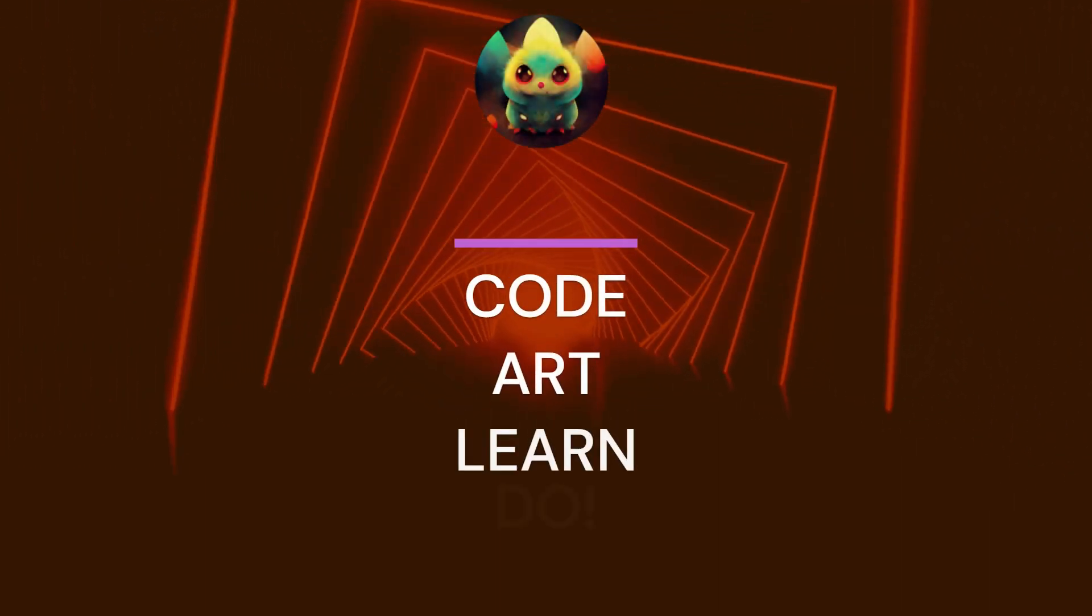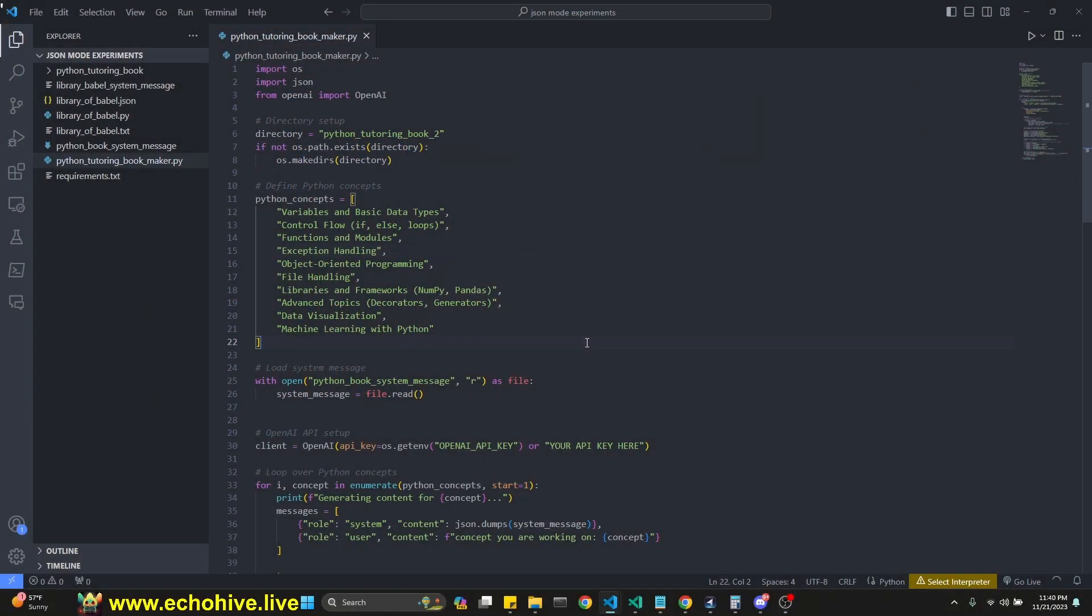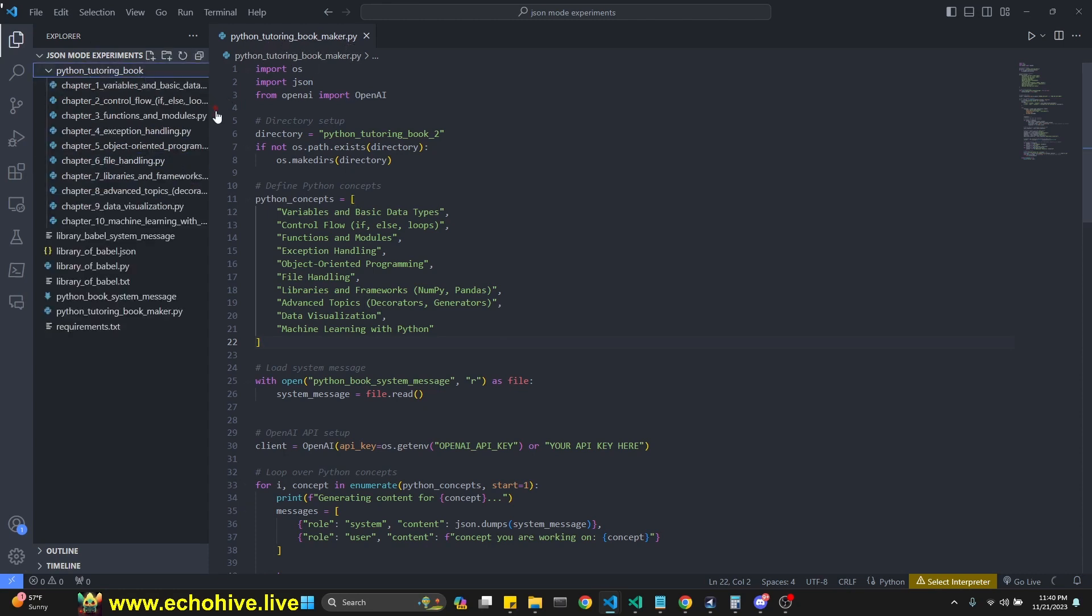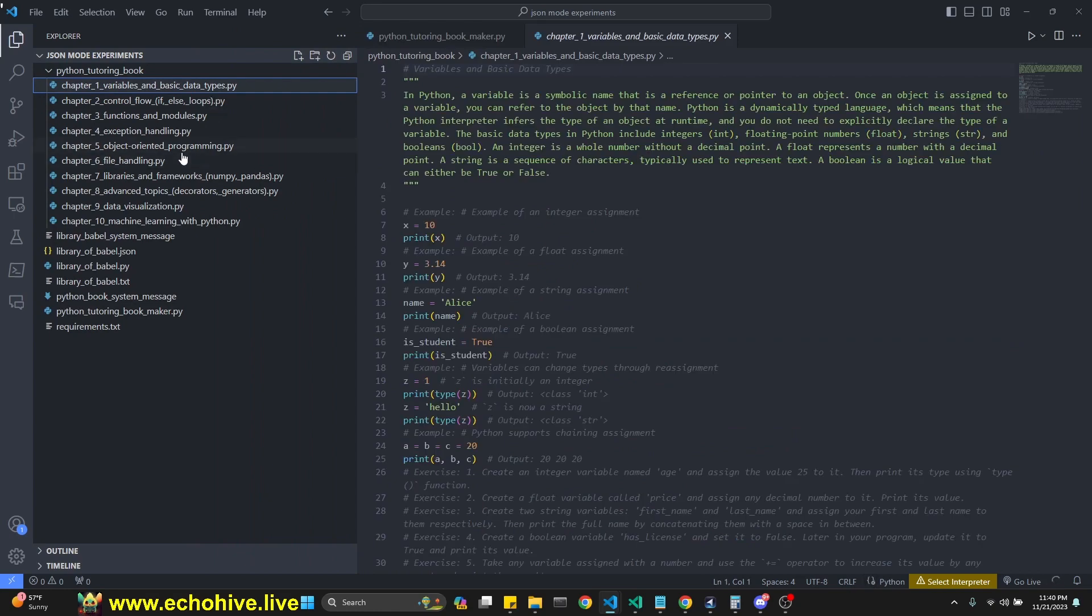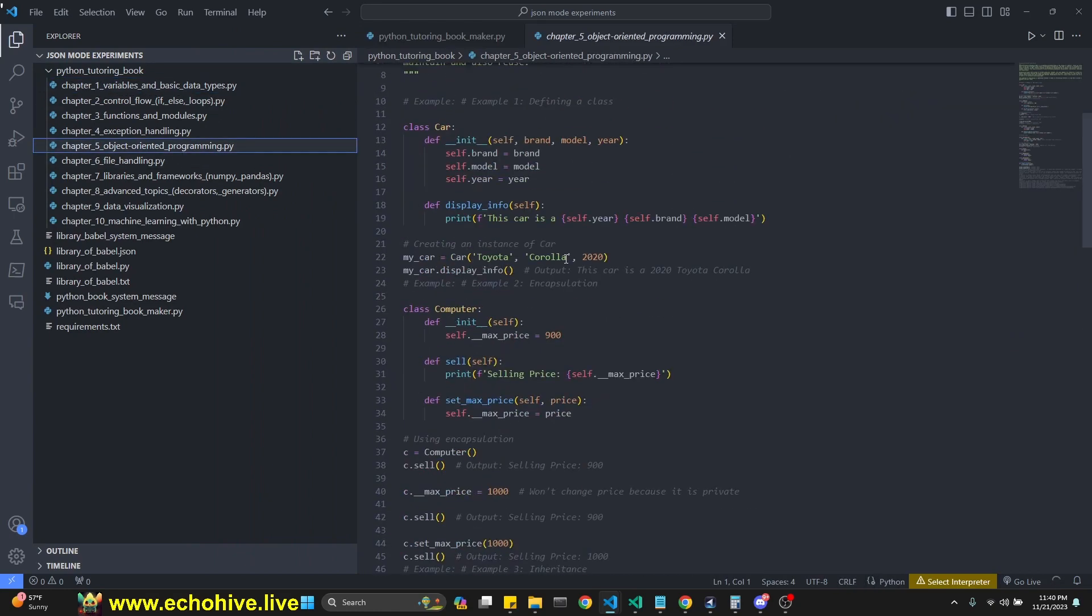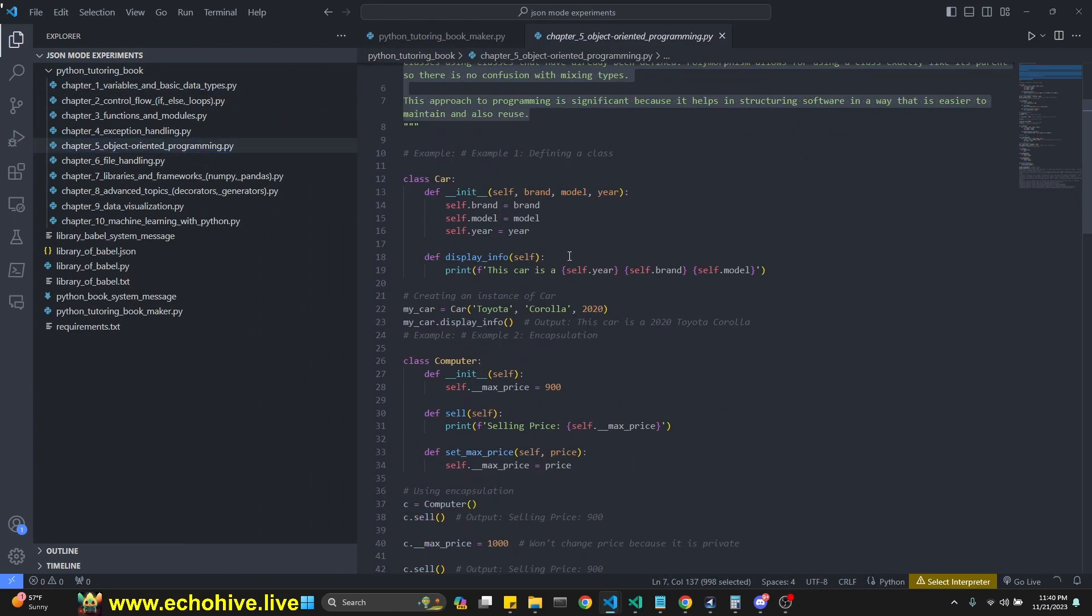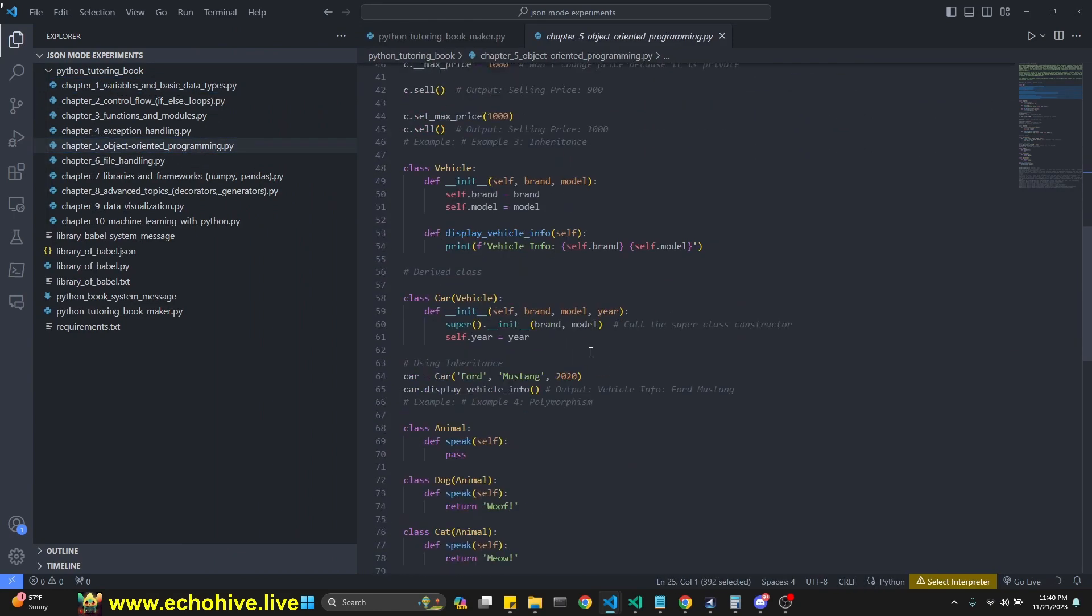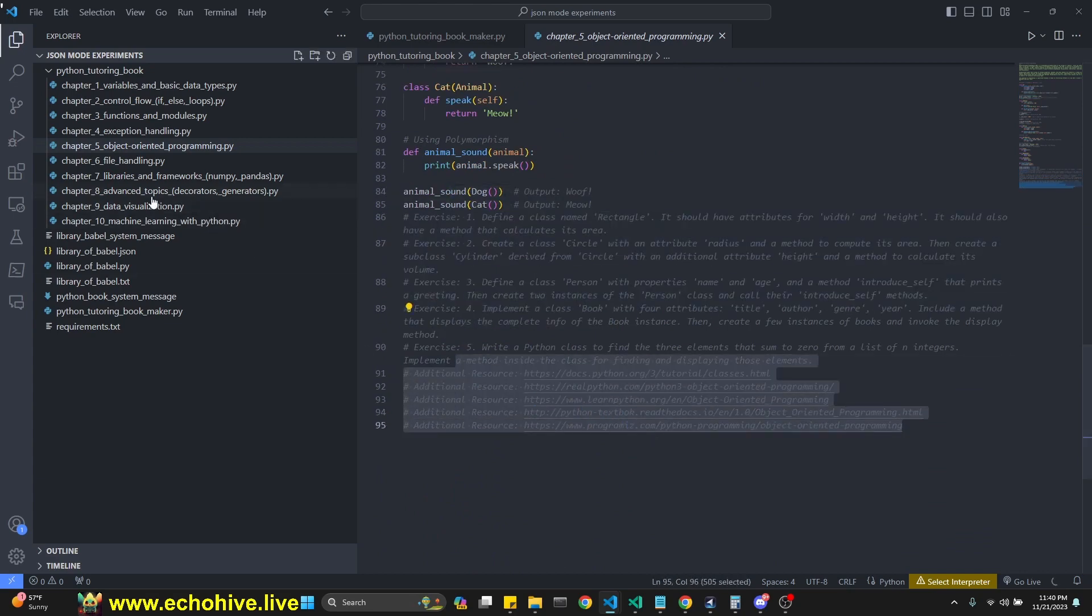Hey everyone. In this video, we're going to explore more of the JSON mode in two files. First one is going to be a Python tutoring bookmaker, which is going to create this book-like stuff for us with descriptions, examples, exercises, and additional resources.